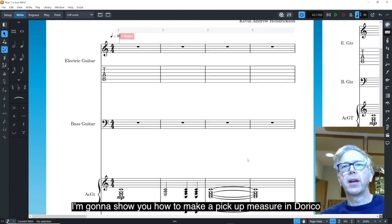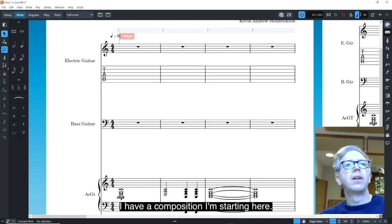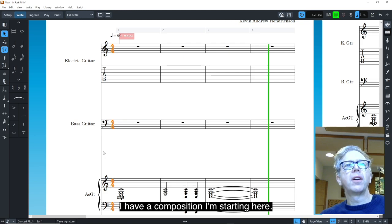I'm going to show you how to make a pickup measure in Dorico. I have a composition I'm starting here.